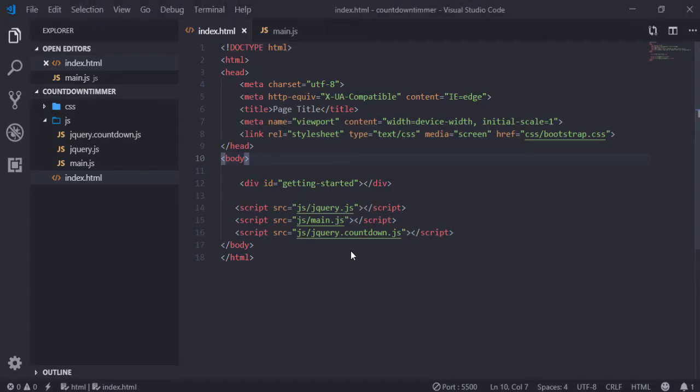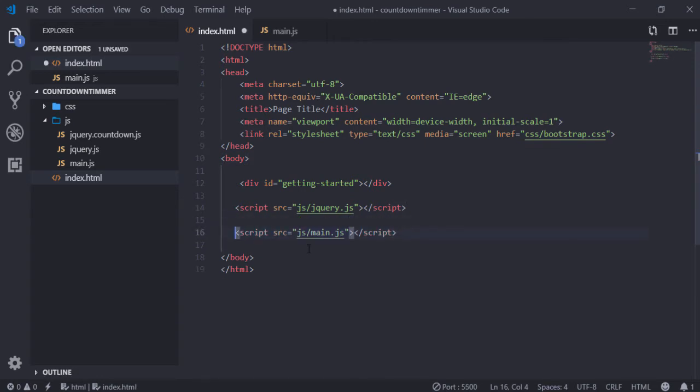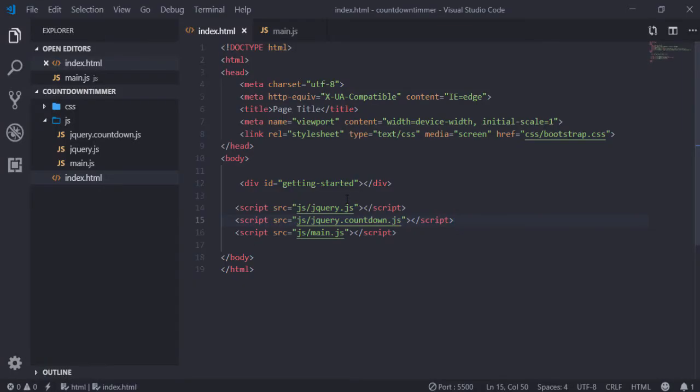Something was wrong — I just cut the jQuery script tag and pasted it in the correct order. There we go guys! We are able to see 65 days, and zeros for hours, minutes, and seconds. This is basically the countdown timer working. Now I want to use this project further.